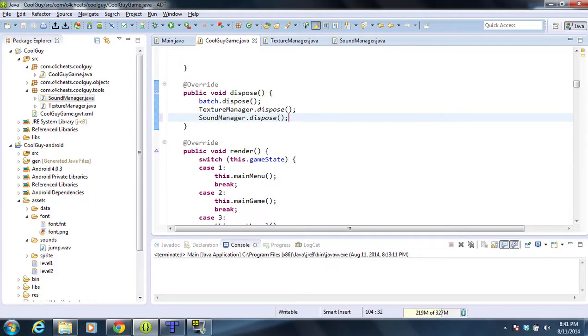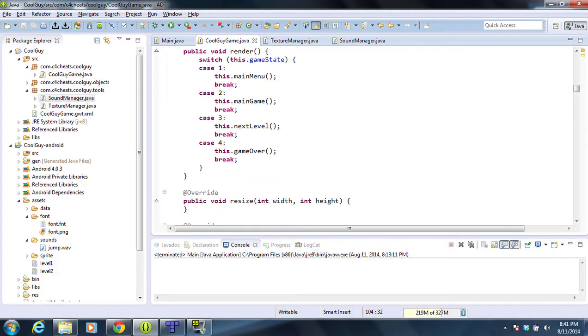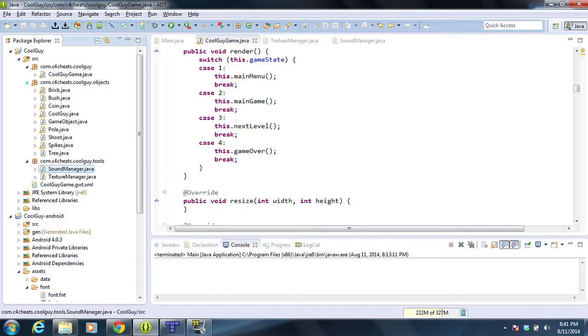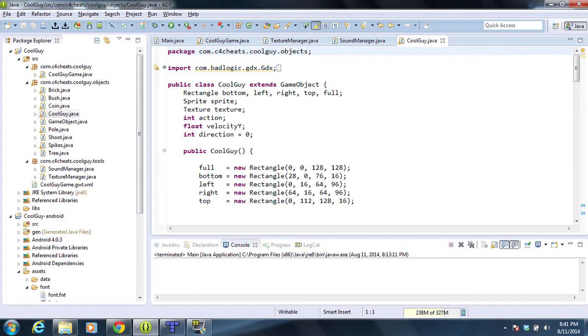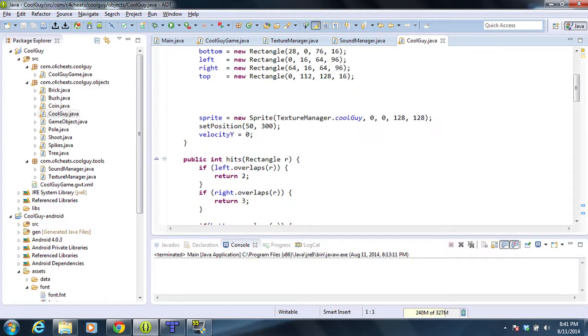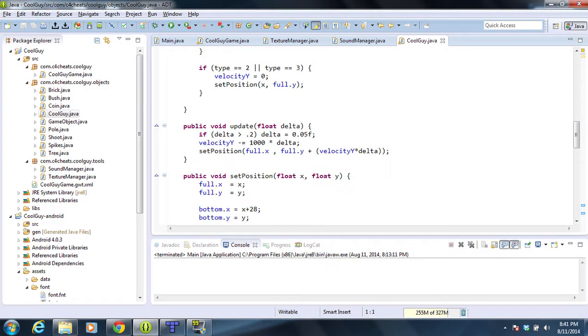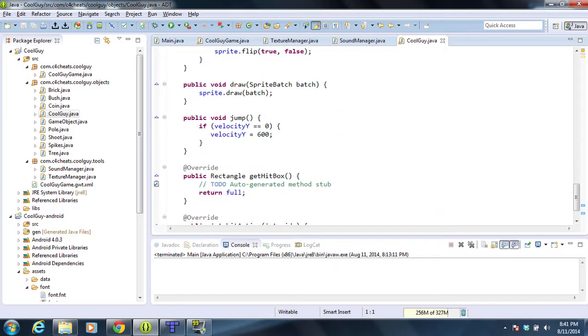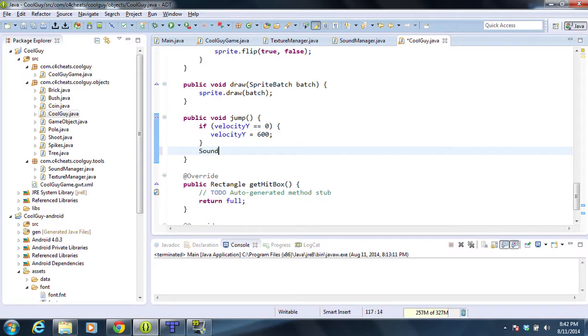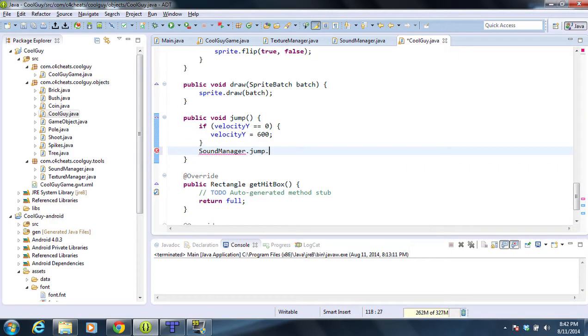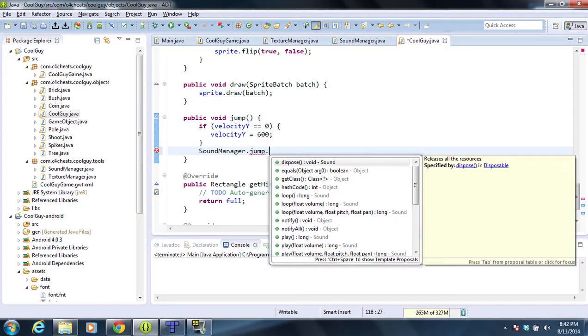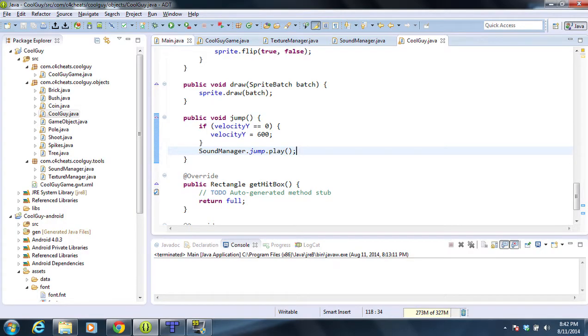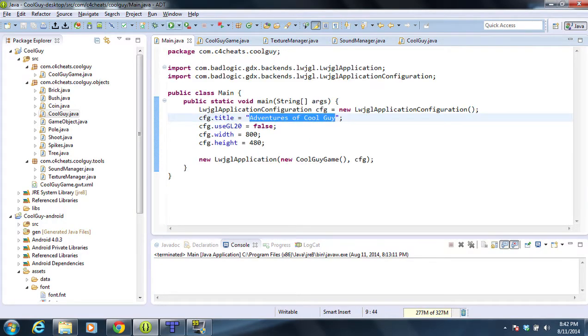Now whenever we jump, we would like the sound to play. An easy way to do this is go into the object CoolGuy and we have a jump method for him. So we find that jump method as we scroll down. And we are going to do SoundManager.jump.play. We're going to hit save here, and we are going to run this.